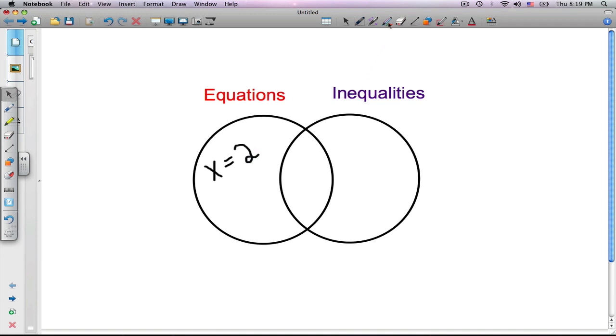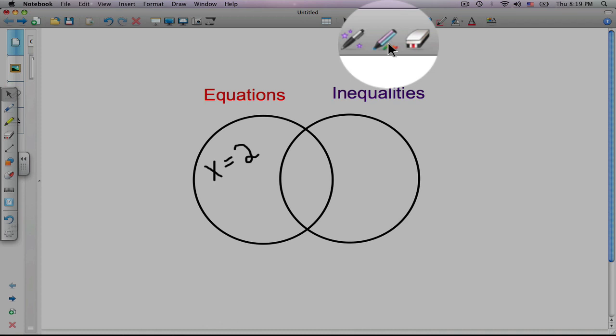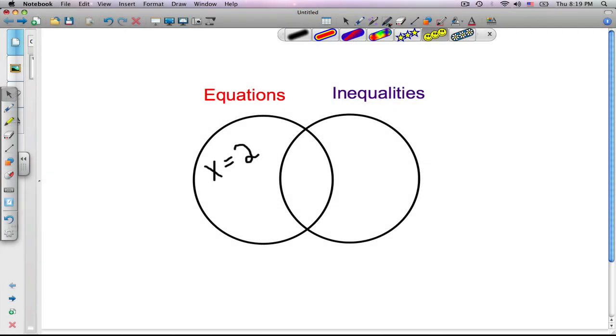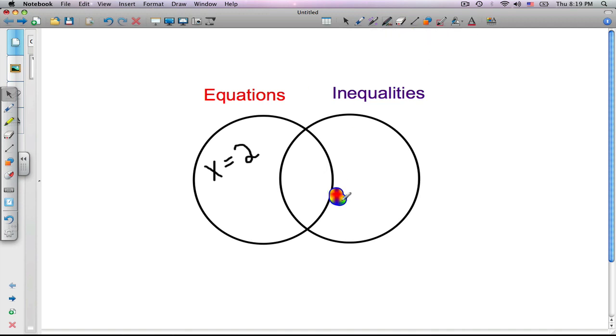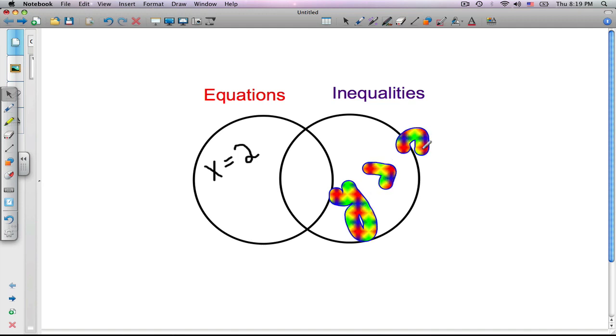Another pen that we have is the creative pen. We have rainbows, stars, circles, daisies. Let's use the rainbow pen tool. Click once, and we could write an inequality. Y is greater than 3.